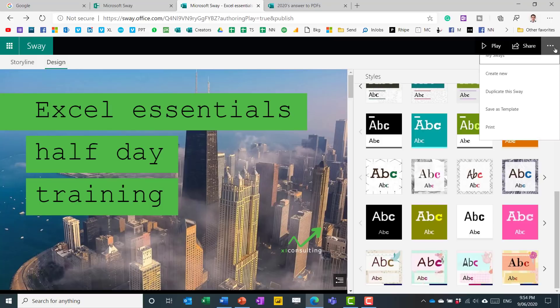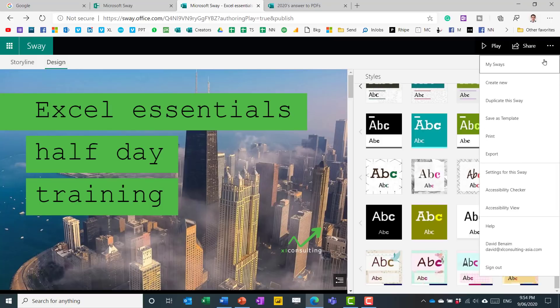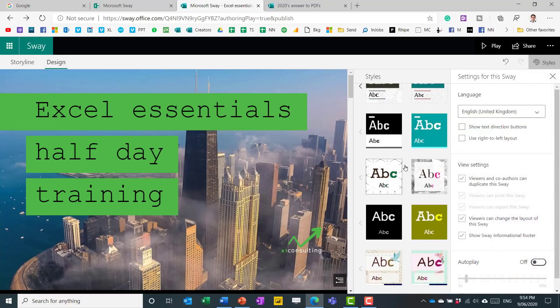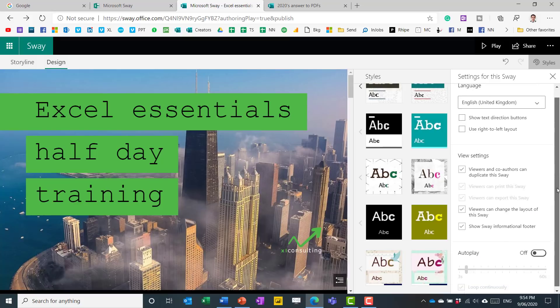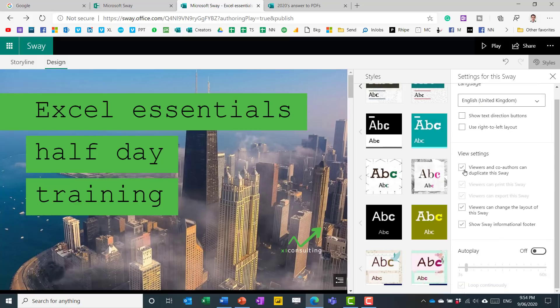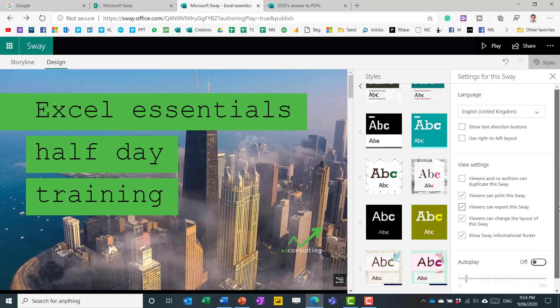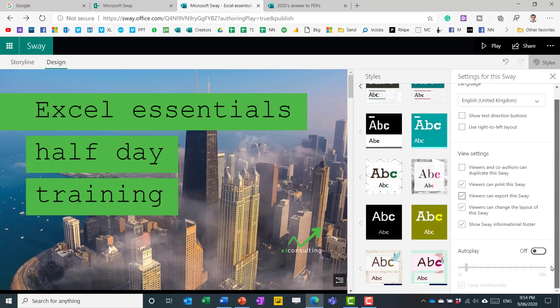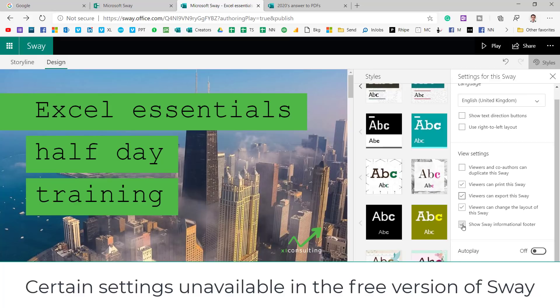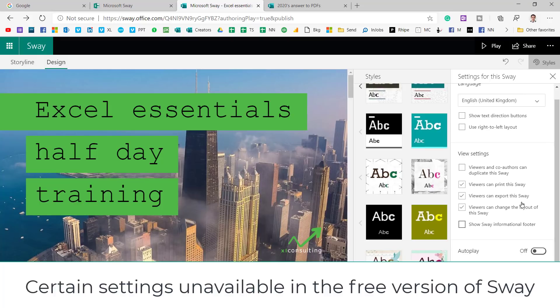So if you click on these three dots, you can go to settings for this Sway. And you can say that viewers and co-authors can duplicate it. If you untick that, you can choose the print and export options. And the autoplay I don't really like, but show Sway informational footer - that's something that I tend to take off. So it's the watermark right at the bottom. Just makes you look a little bit cooler if you don't have a made by Sway at the end.